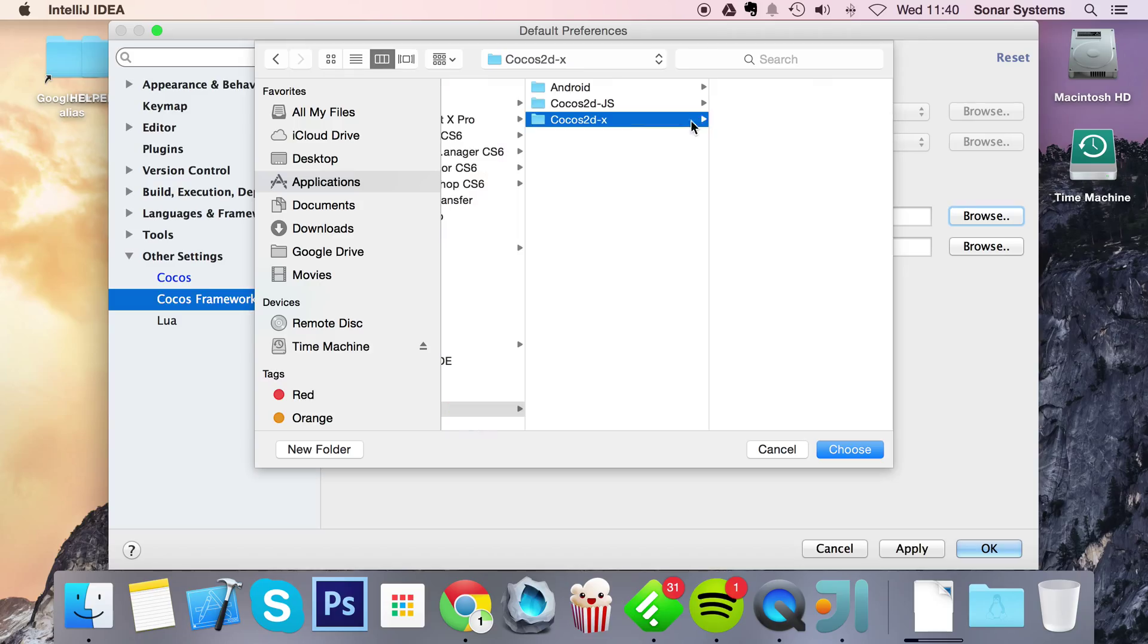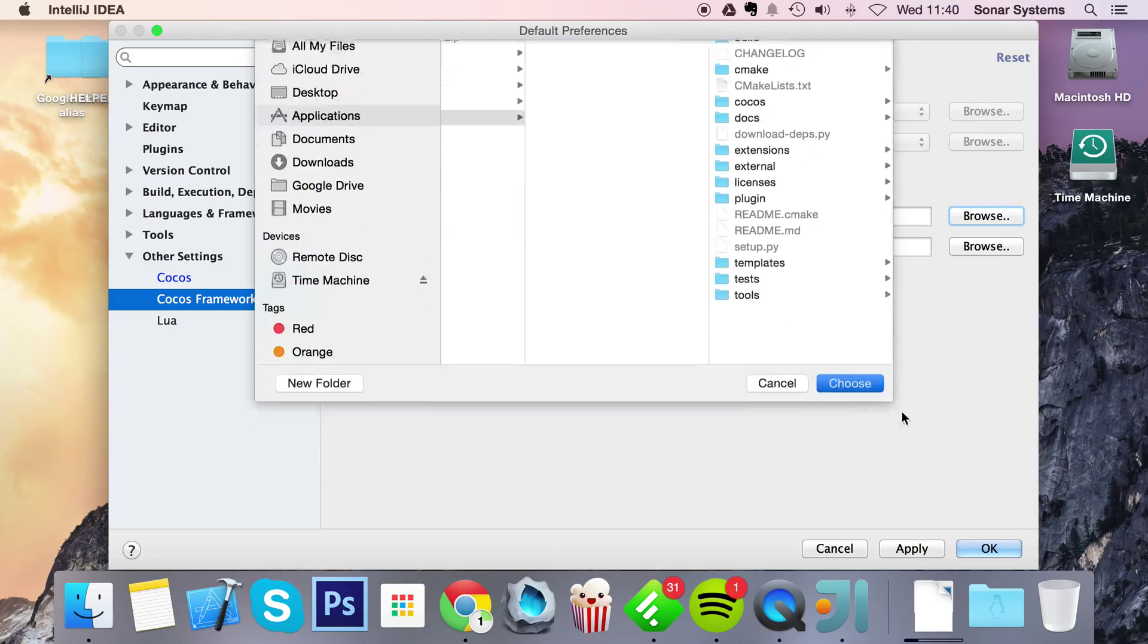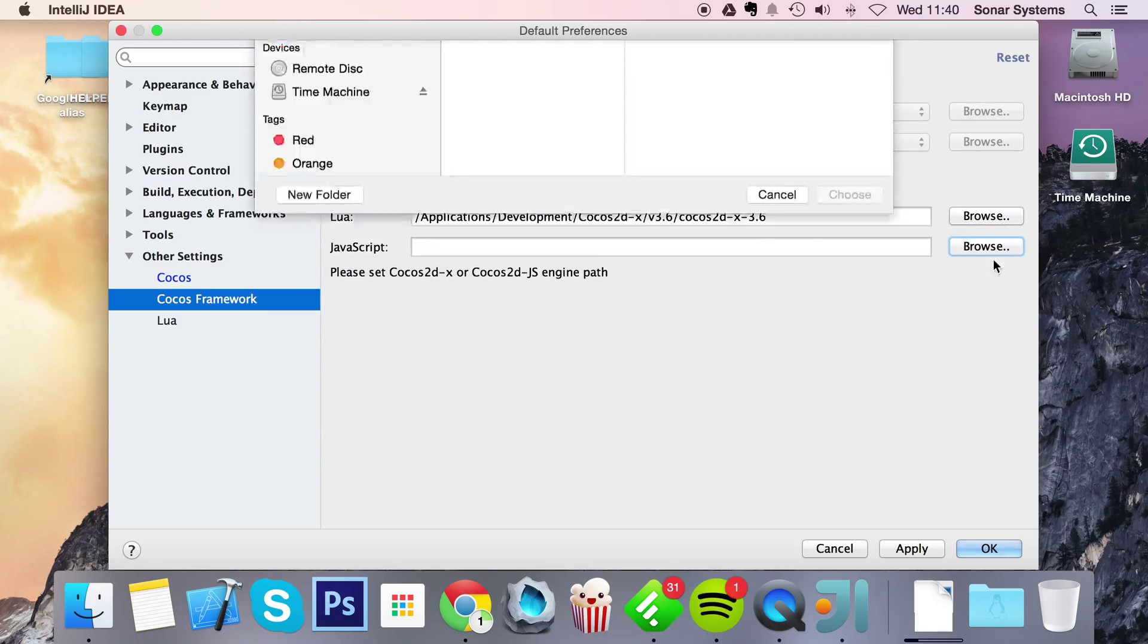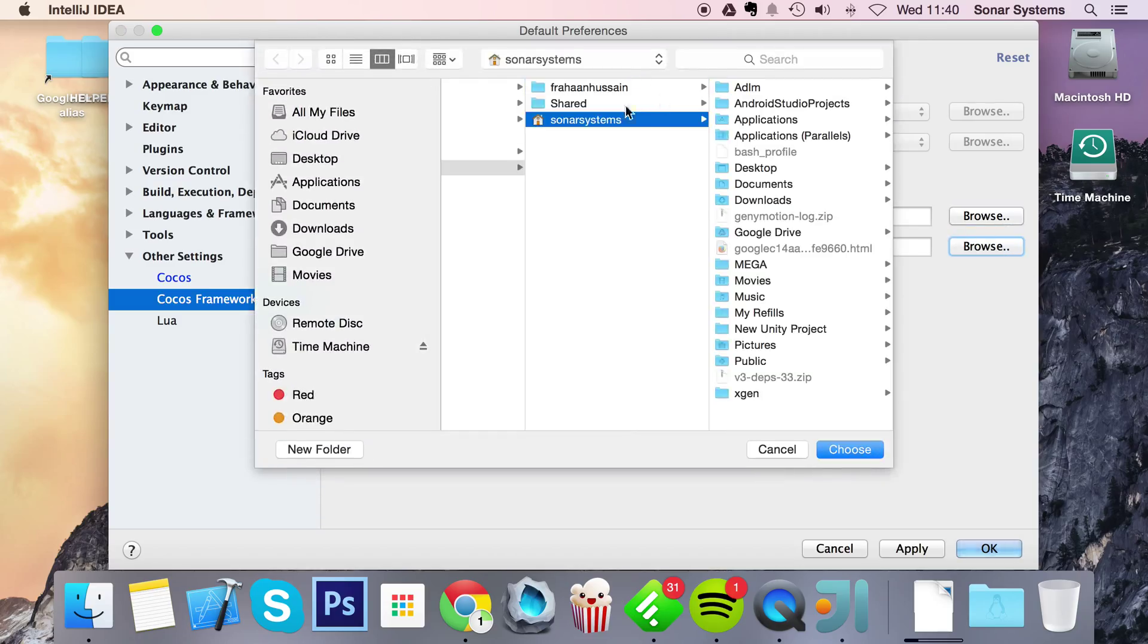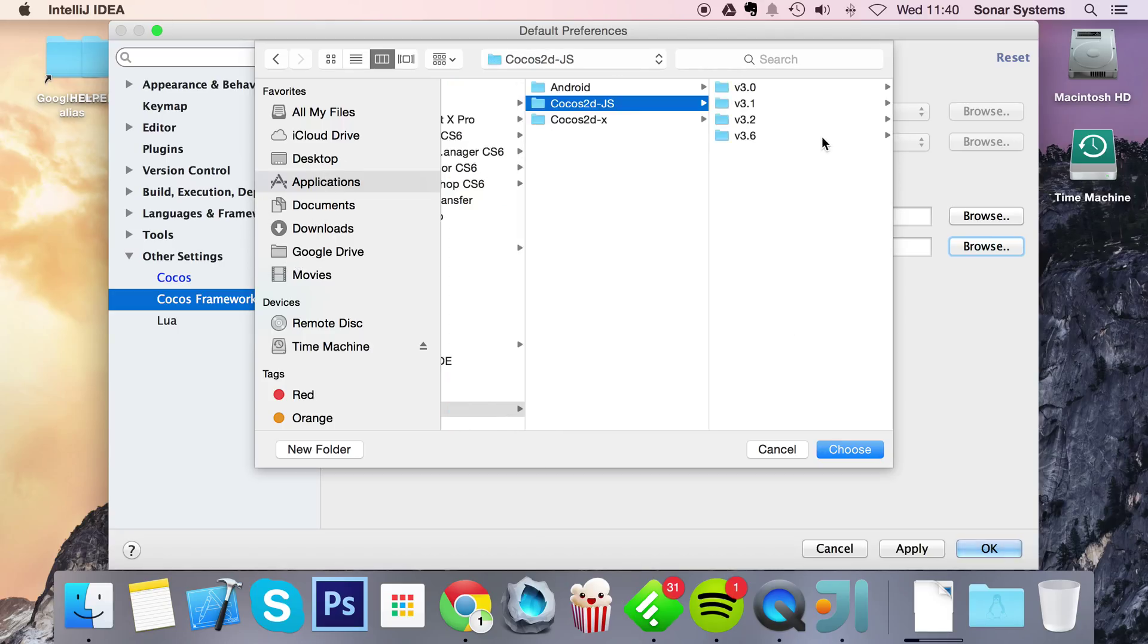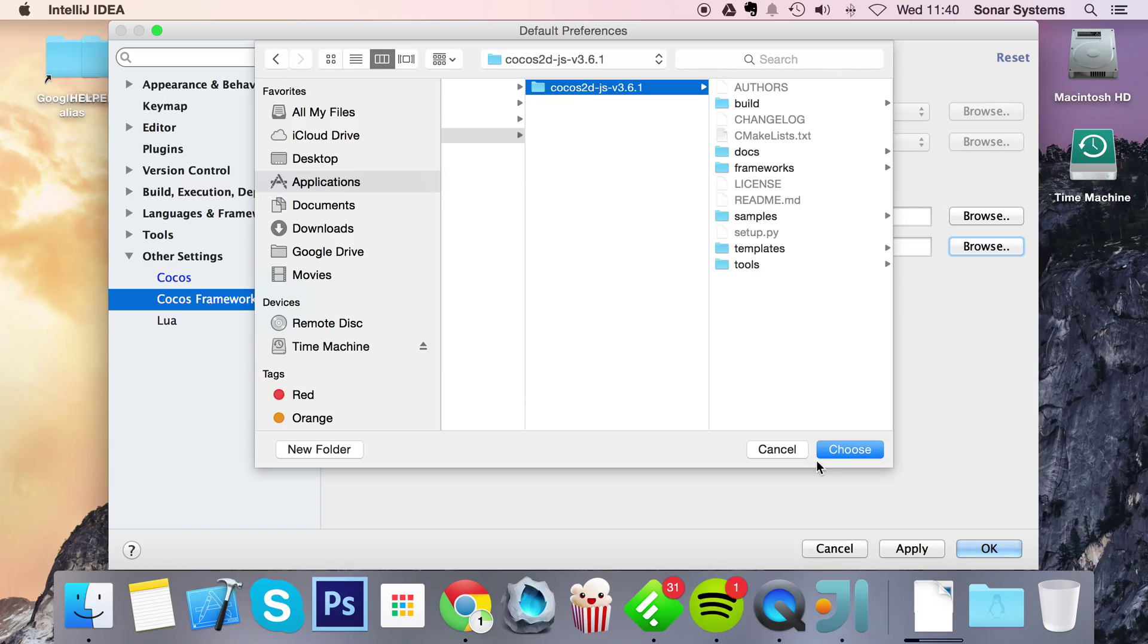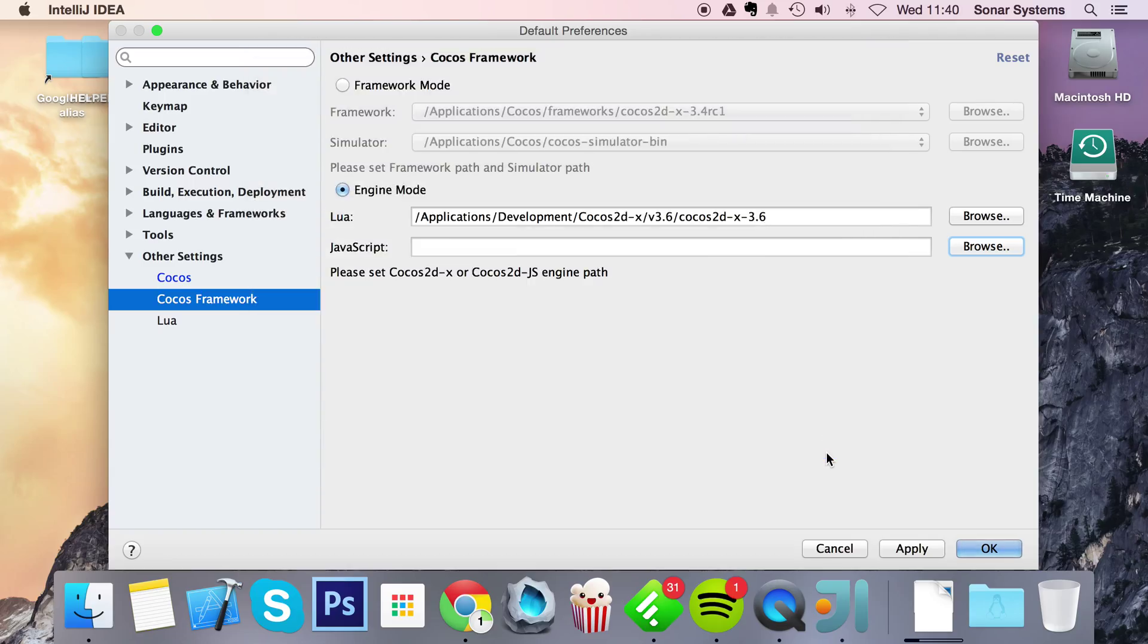Go to development, or wherever you put it. Click choose. And for JavaScript, it's Cocos2d.js. So go to wherever you've extracted Cocos2d.js. Click choose.